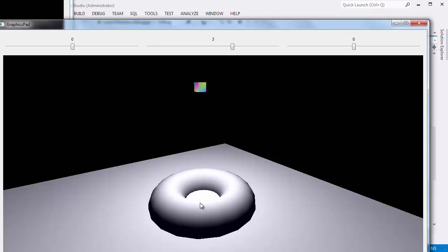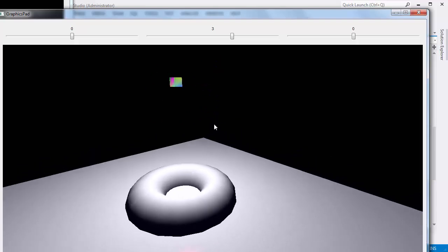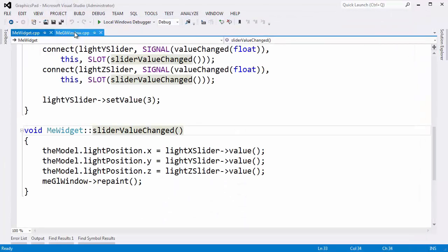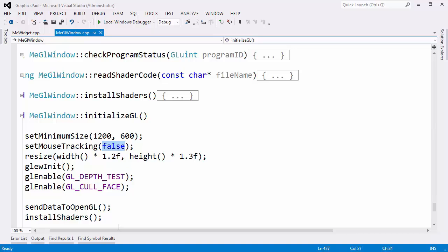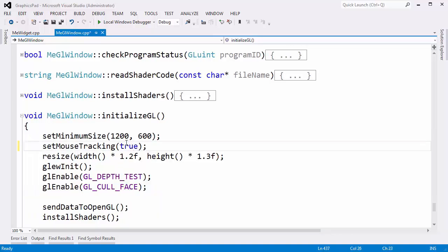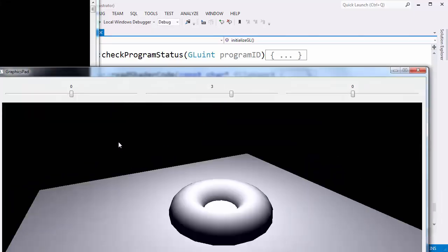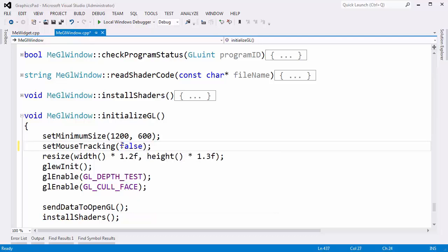I changed the torus's model-to-world transformation matrix to just be the identity matrix, so the torus is dead center in our scene, and I commented everything else out. There's one problem though — I can click and drag and move my scene around, which is nice. But if you want this to track your mouse always, whenever the mouse enters the window, you can say set mouse tracking. I set it to false, but if I set that to true, I'm saying anytime the mouse comes in the window, track it. That makes it kind of difficult to work with, so I'm going to turn that back off.